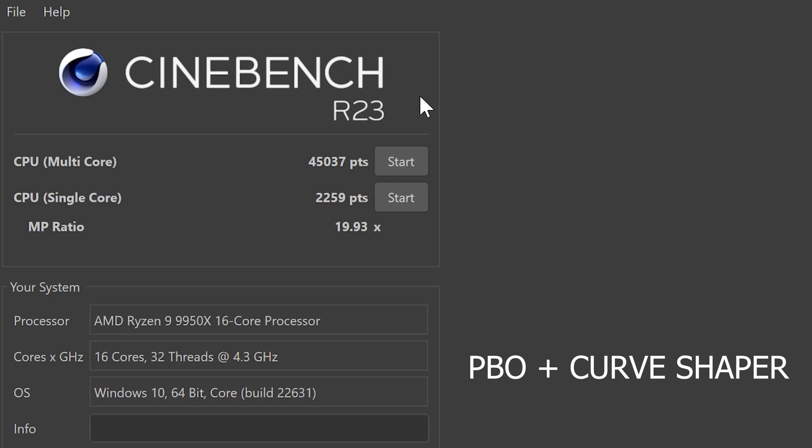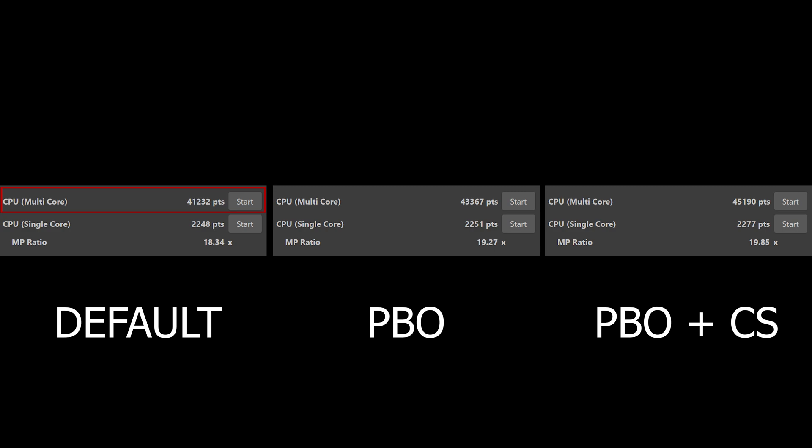The score we got is 45,000 for multi-core and 2,252 for single-core. But that was while I was recording in OBS. If I run the test without recording, we even get about 45,200 for multi-core and 2,277 for single-core.